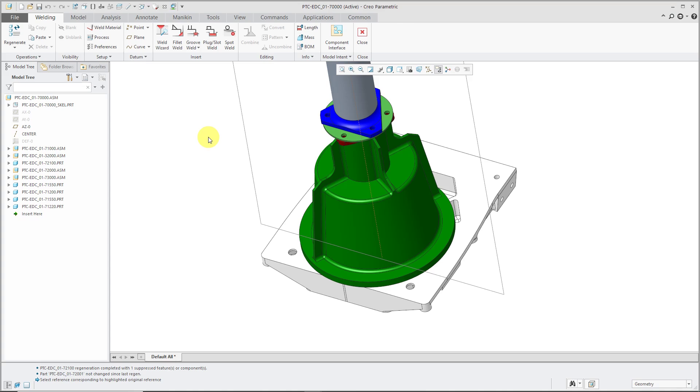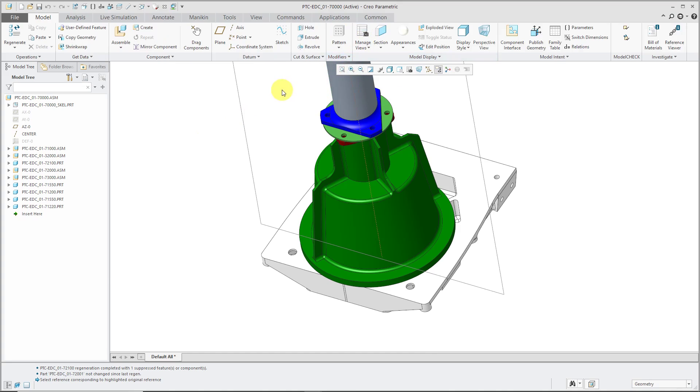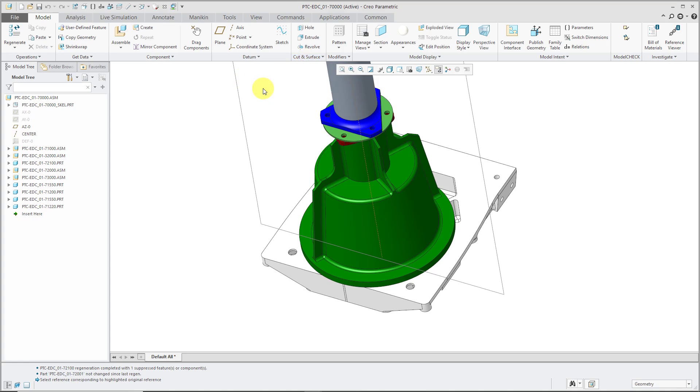Now generally, features at the assembly level can't add mass. Welds can, but your datum features and your non-solid surfaces are going to be zero mass. And your assembly level features like holes, extrudes, revolves, and so forth are going to remove material from your model.